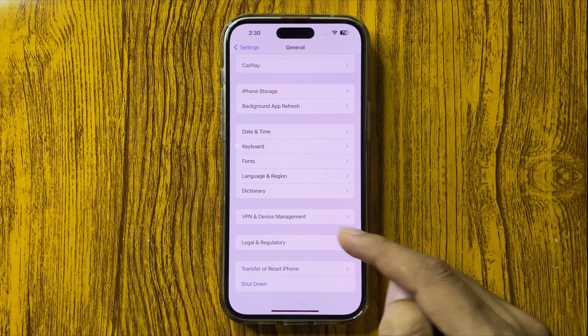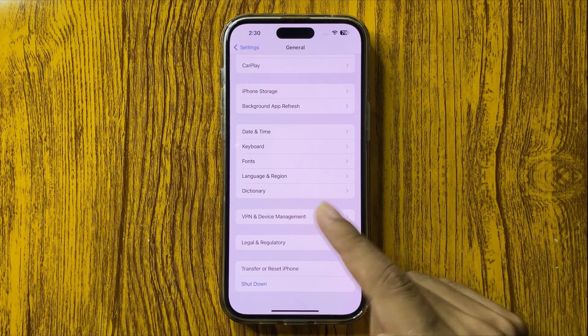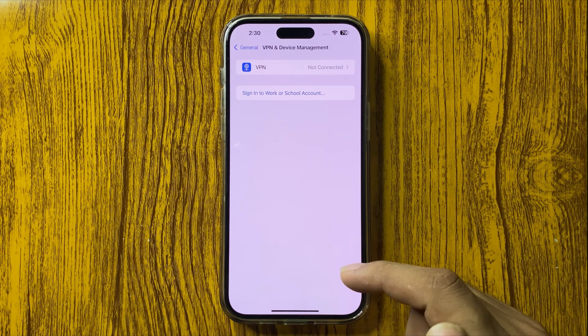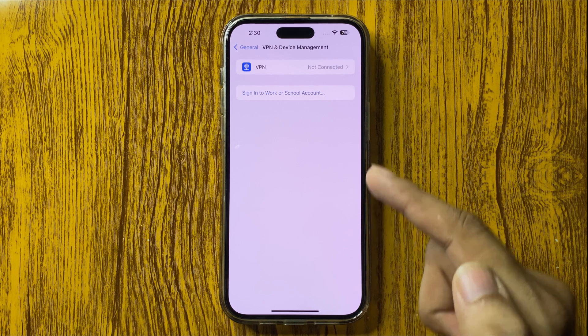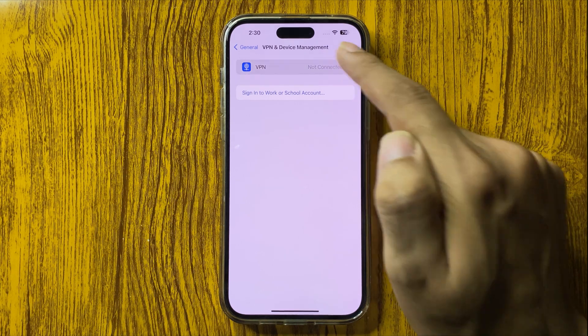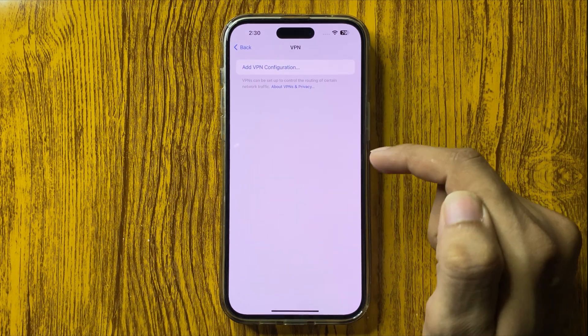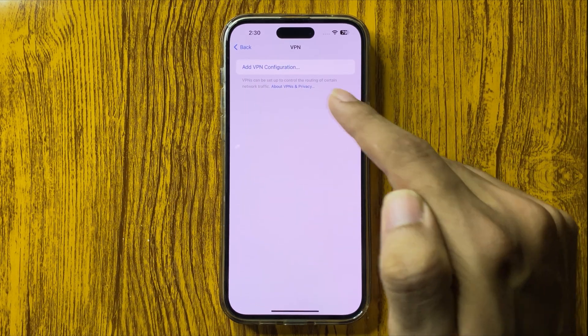By clicking on this option you can get this VPN option. Click on this option and here click on Add VPN Configuration.